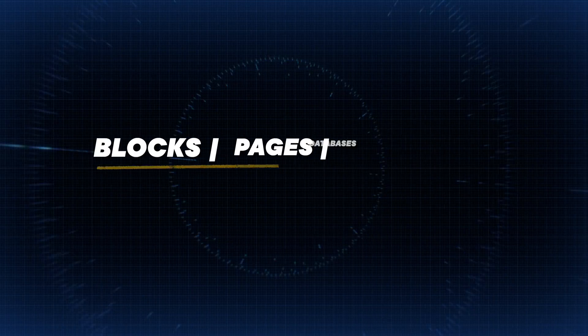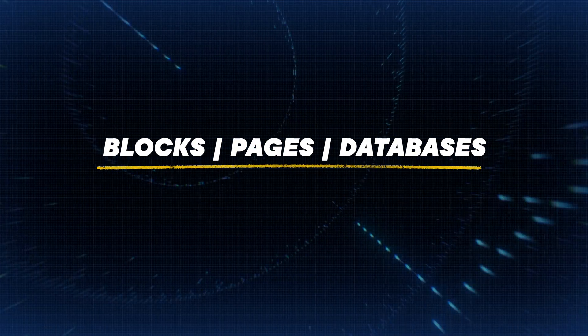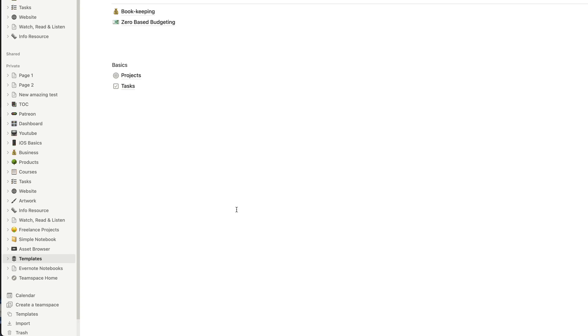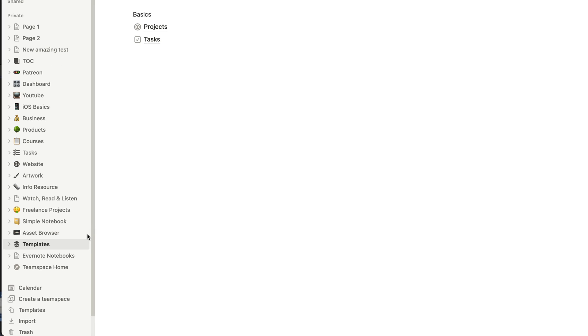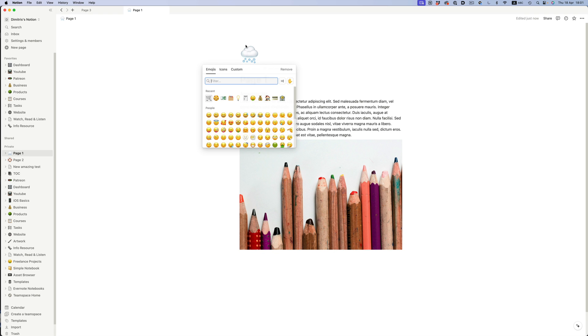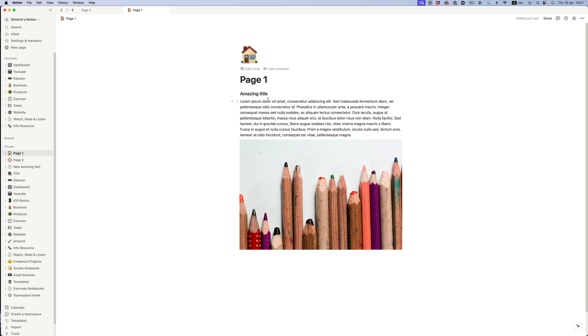Let's first start with the basic ingredients of Notion. Everything in Notion is a page. What we see on the sidebar is not folders that categorize our content — it's pages that might also contain other pages inside them. We can give each one of these pages a different icon just to differentiate them, but they're still pages.